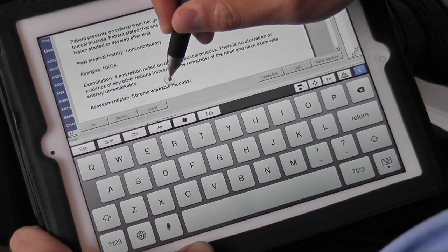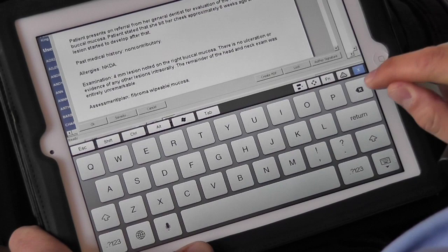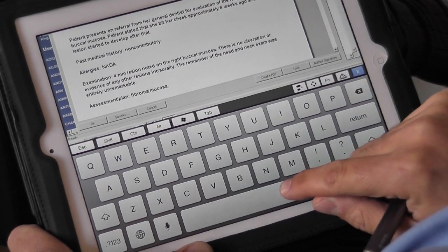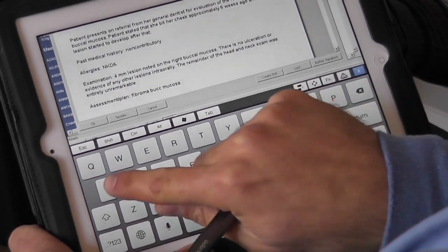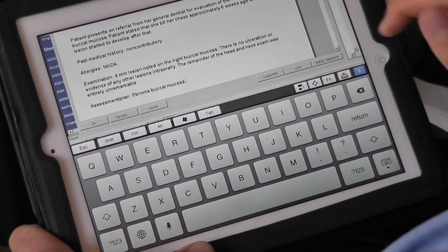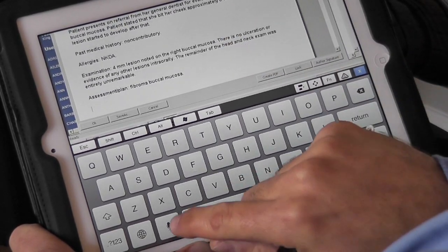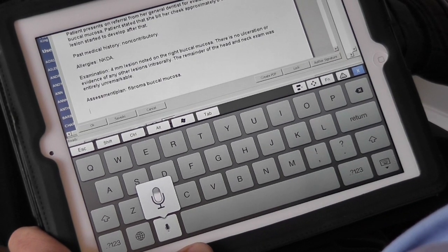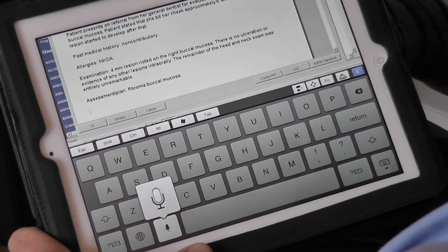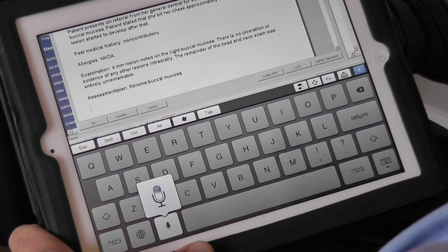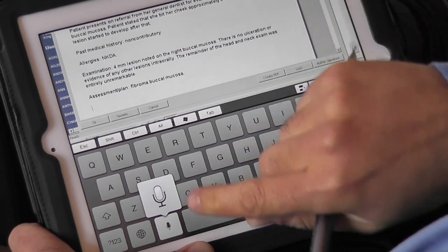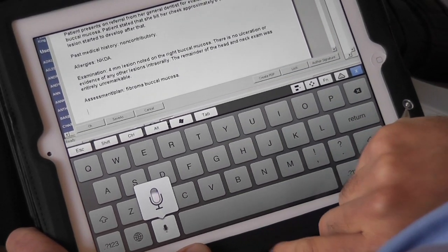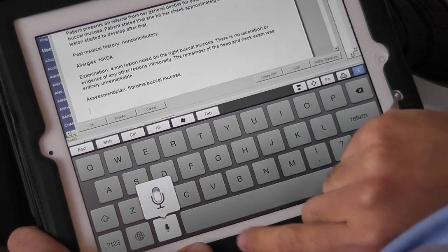Sometimes you will get an error occasionally, but you can correct that very easily. Plan: excision of fibroma, right buccal mucosa, with local anesthesia, next visit. Consents signed and reviewed and all questions answered.